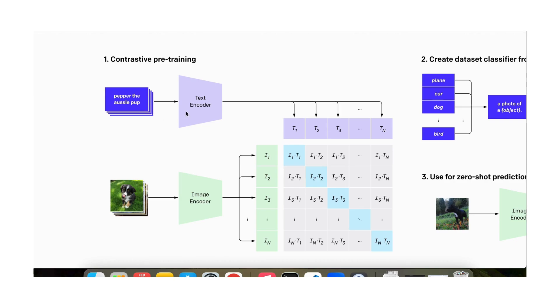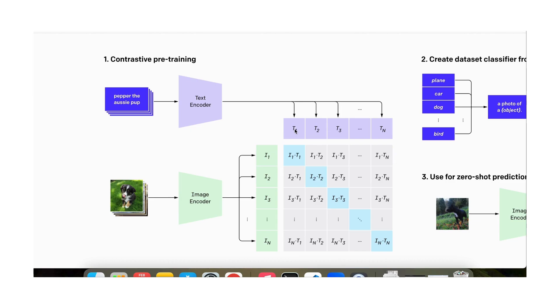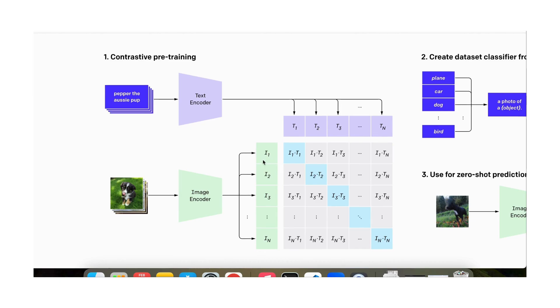Now, we have a text encoder and what this encoder does is that it takes each of these texts and converts that into an embedding. So T1, T2 to Tn, each of these are vectors of size 256 or 768 or what not dimension. Each of them is an embedding. And now, here, the images are also embedded into the same embedding space. They have the same dimensions as the text embeddings.